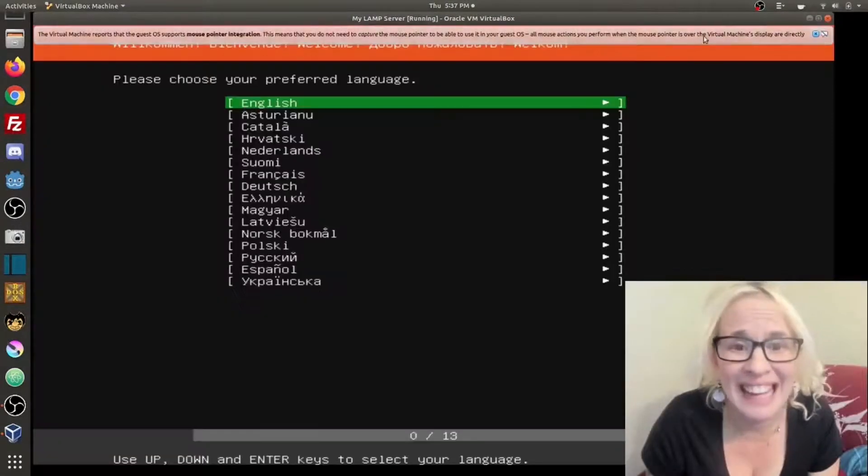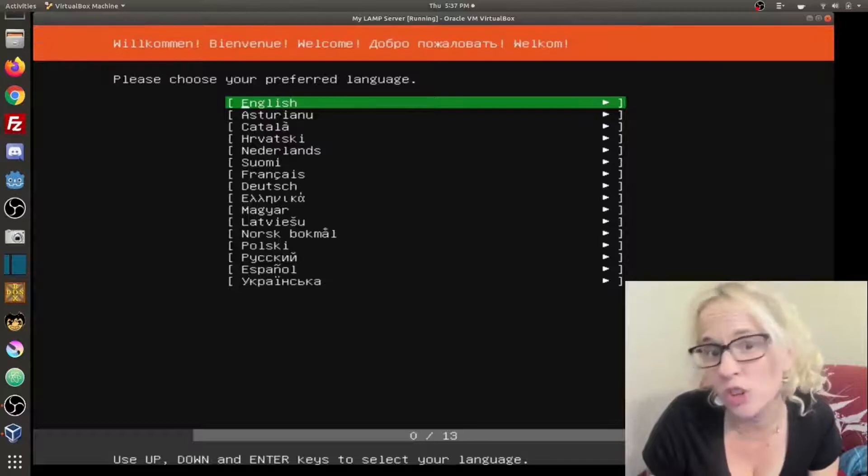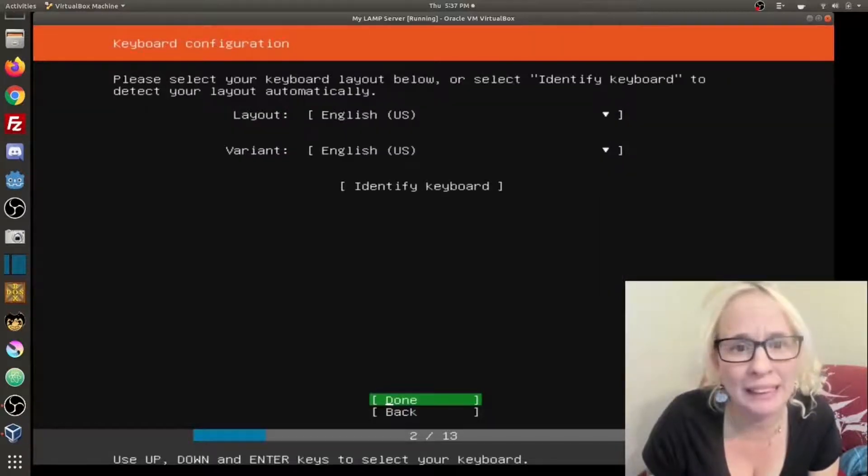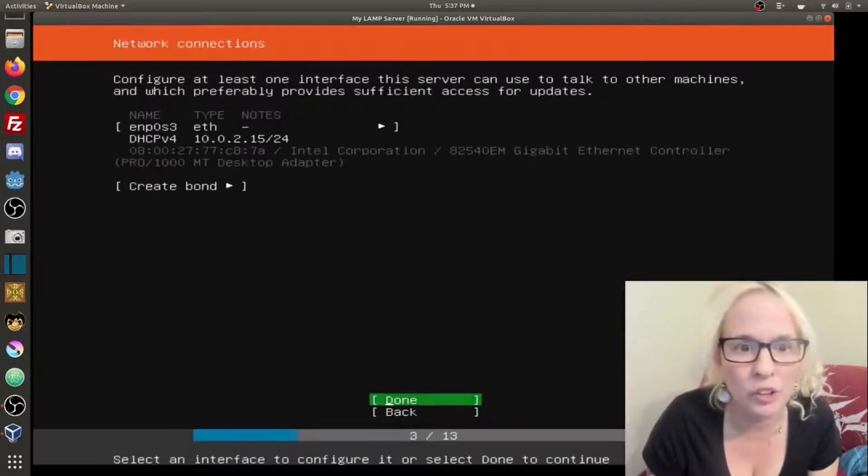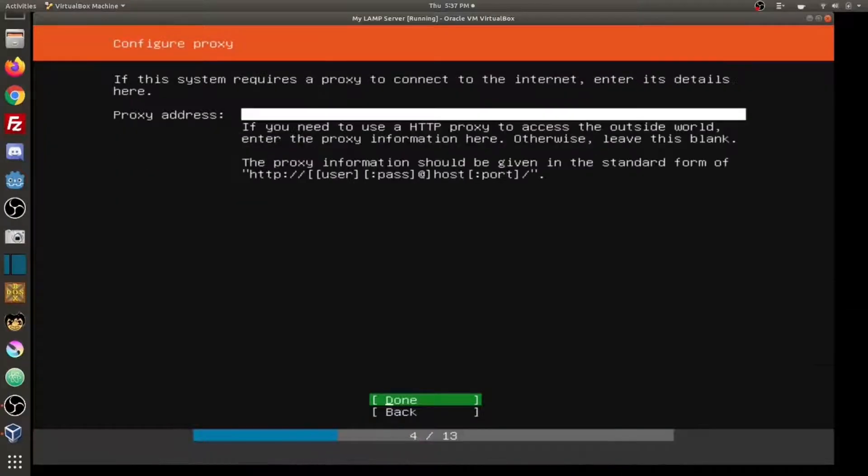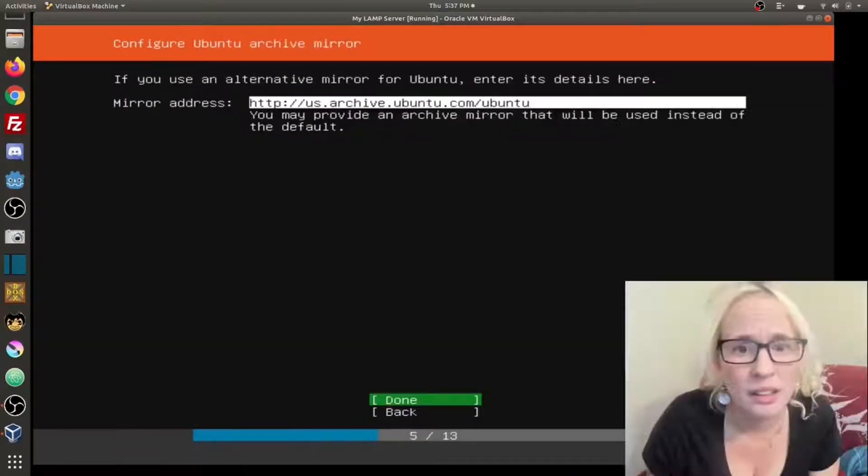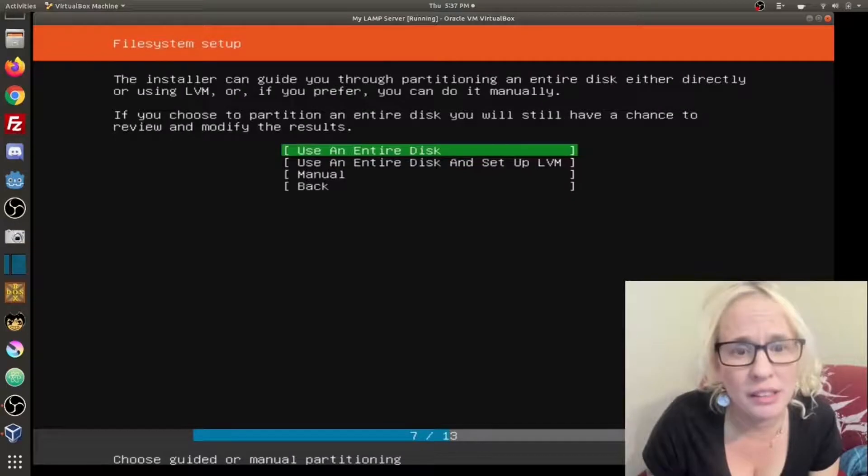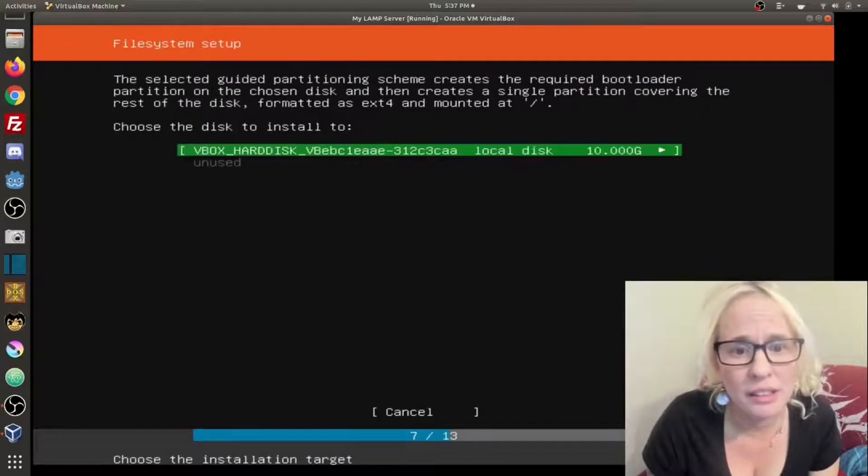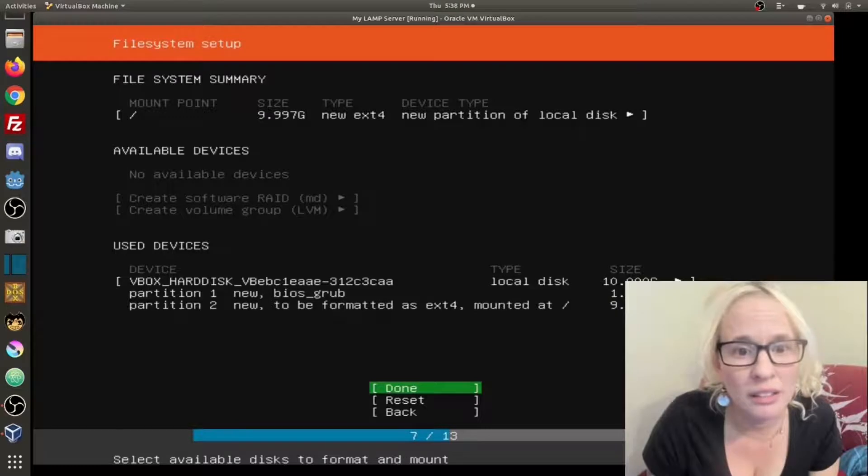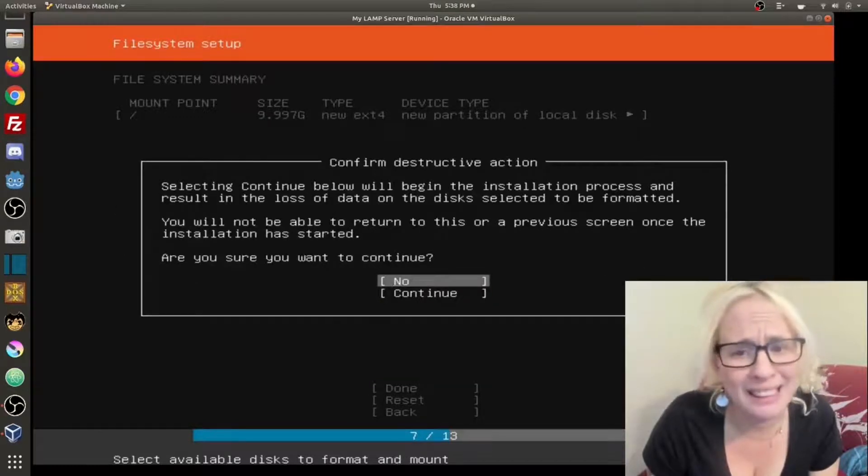I'm going to select English because I speak English. It already automatically detected my keyboard English American and basically again I'm just clicking through the settings for the most part. Done. Done. Use entire disk. Done. Done. Yes I'm sure I would like to continue.